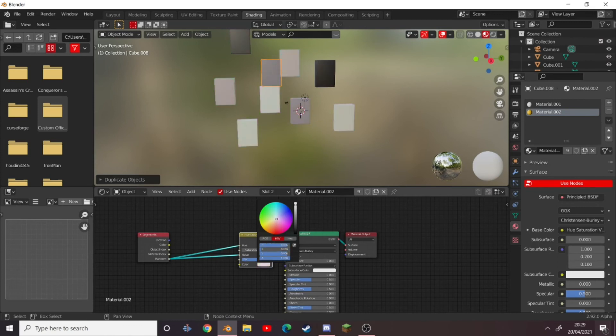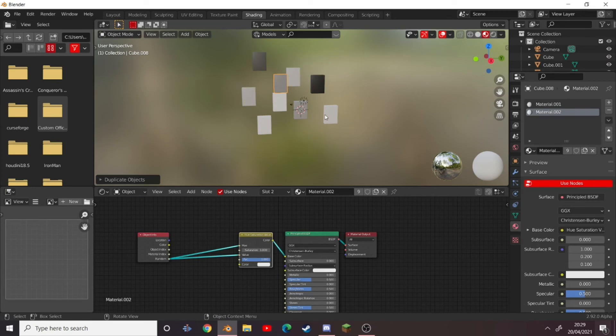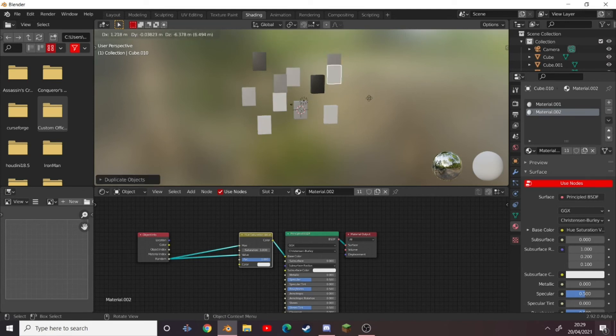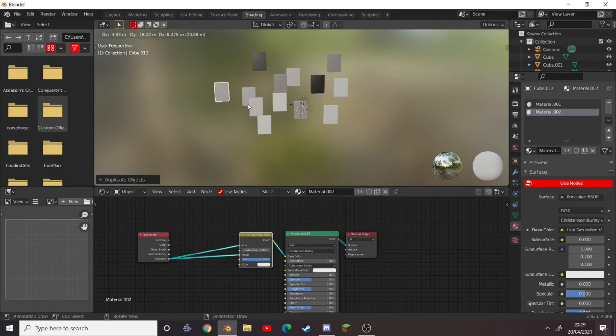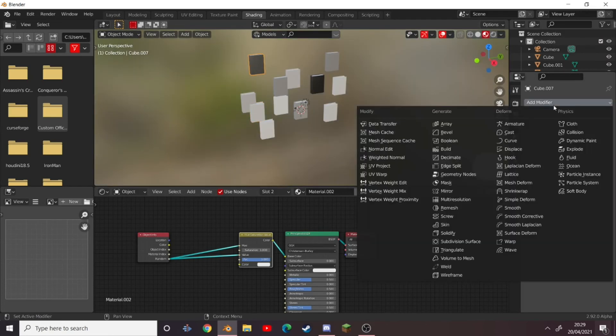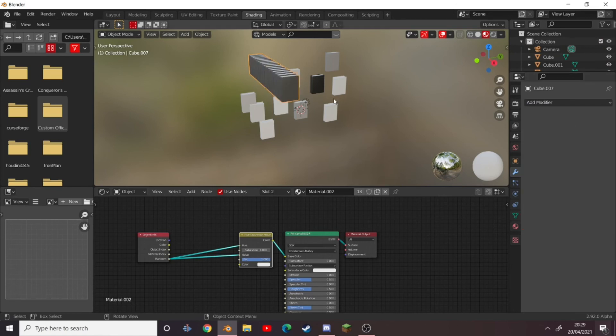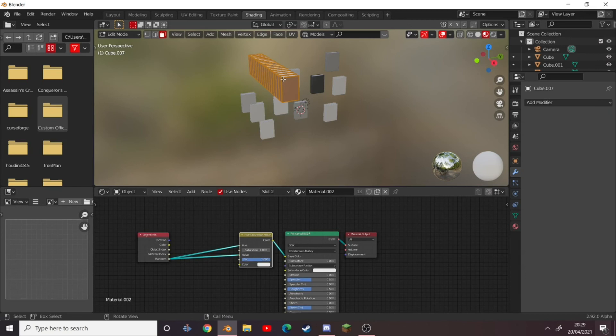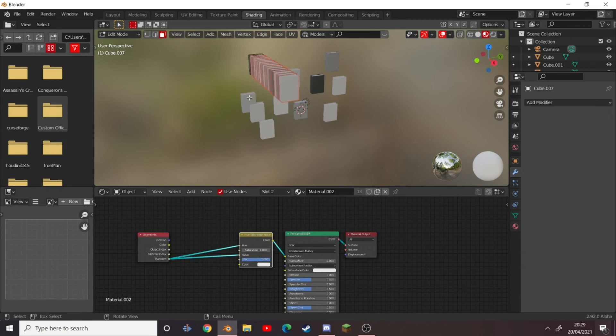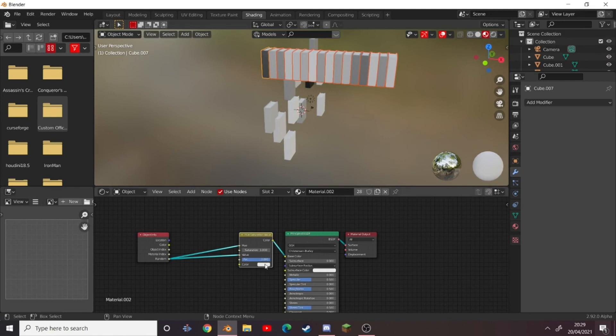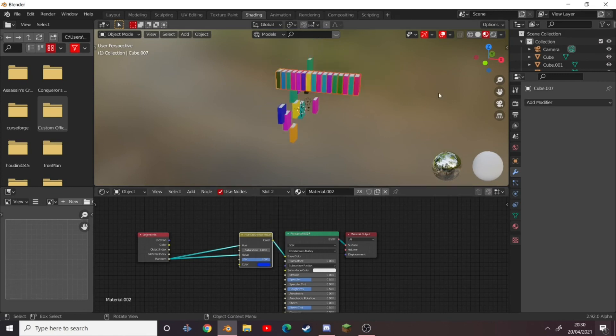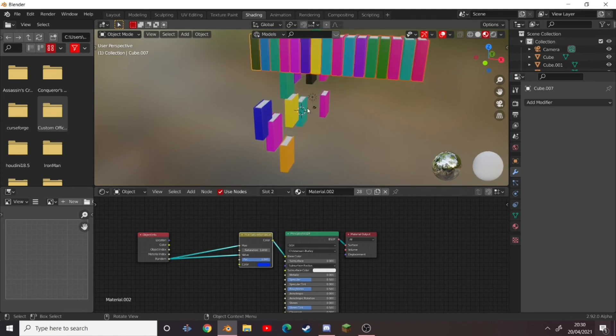For example, if you were to put it all to just a white color, we'll just get monochrome different shades of black and white. This is very easy when you're creating things like libraries. I think maybe if we were to add an array modifier onto one of these, set the count up, apply it, and then separate these by loose parts by clicking P, they all go to different colors. So now makes it quite easy for bookshelves.